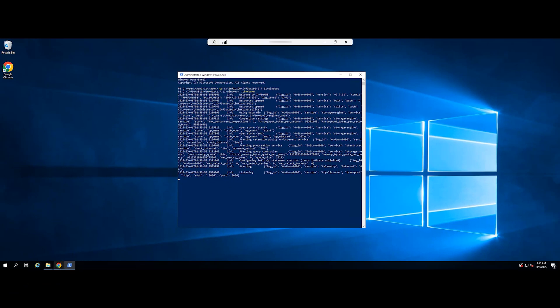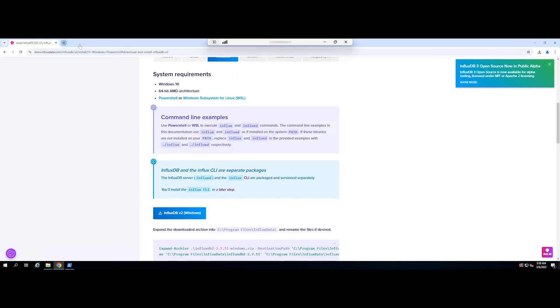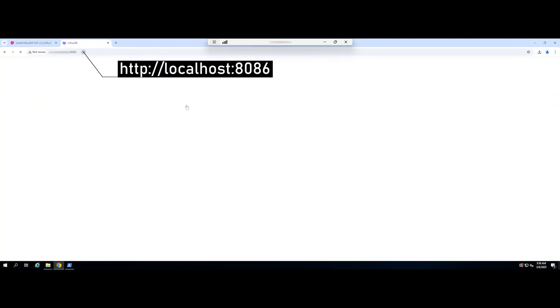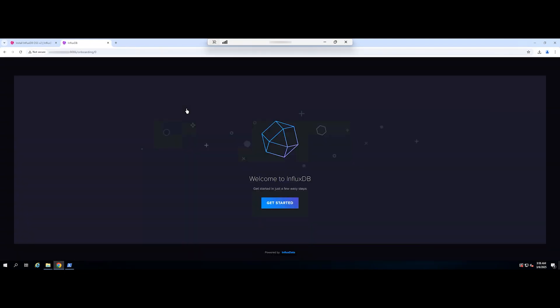Next, follow these steps to verify that InfluxDB has been successfully installed. Open a web browser and navigate to the following URL. If InfluxDB is properly installed and is running correctly, you will see a welcome page.